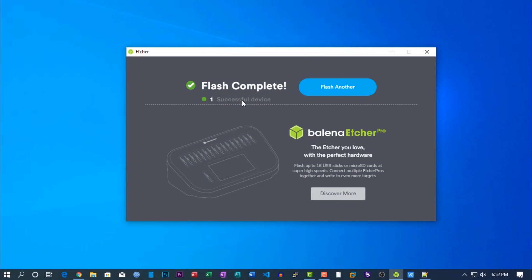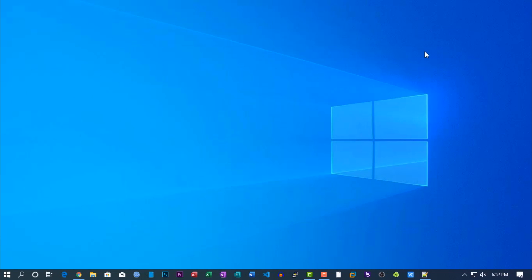When it gets completed, close the Etcher software. Then remove and reinsert the SD card to your computer.